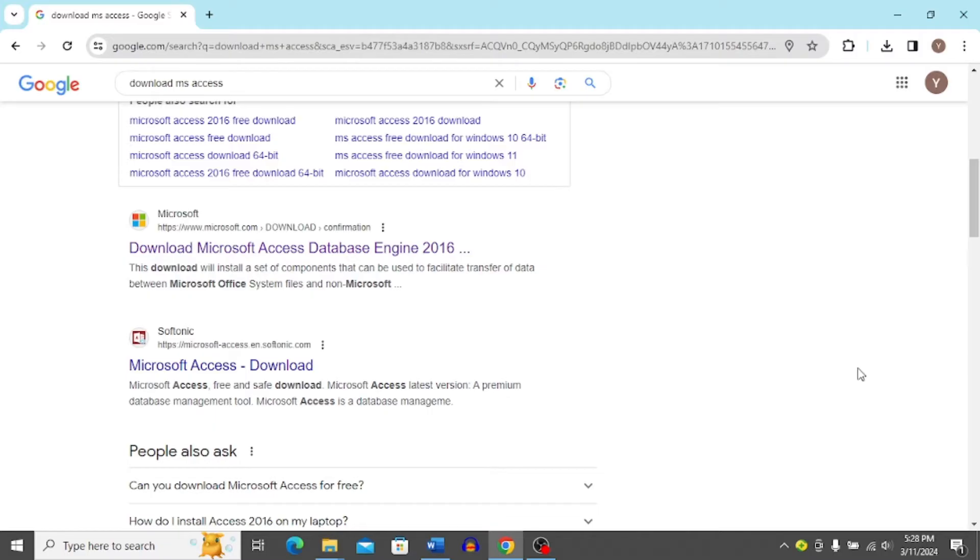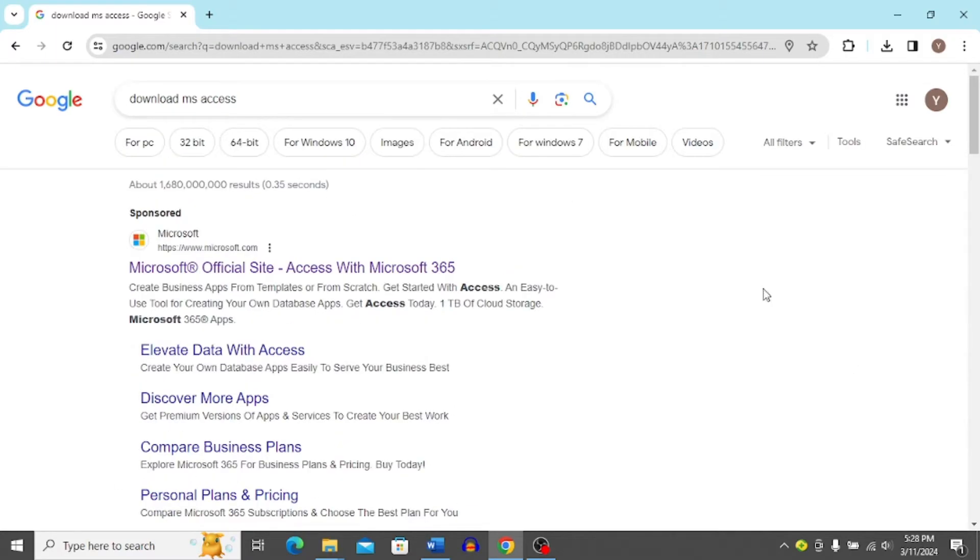So first of all, open any browser on your PC and then search for download MS Access in your browser.